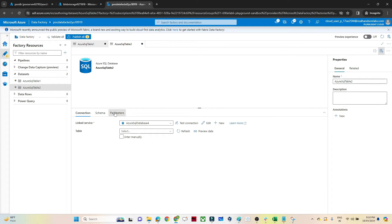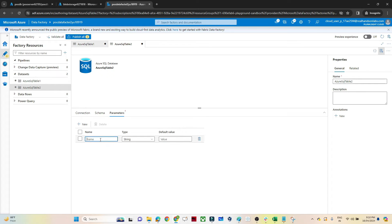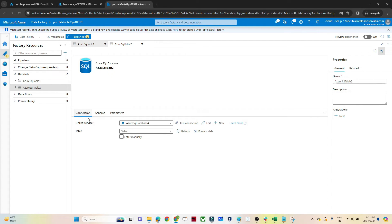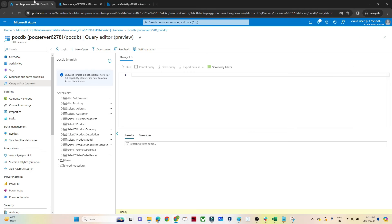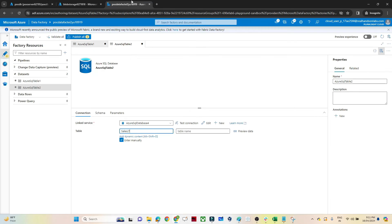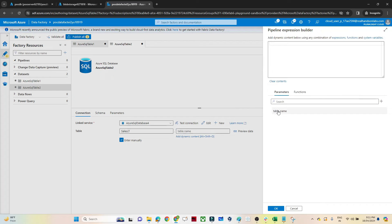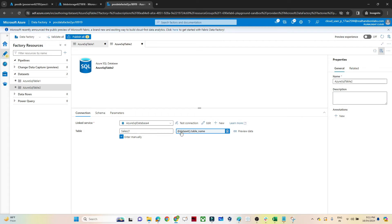Now in the dataset, you can see there is a Parameter tab. I'll click on Parameter and then New to create a parameter. I'll name it 'tableName' — you can give any name. Then go to the Connection tab, click Enter Manually. It asks for schema name and table name. The schema is 'SalesLT' and for the table name I'll click Add Dynamic Content and select the 'tableName' parameter. This generates the expression 'dataset().tableName'. Click OK.